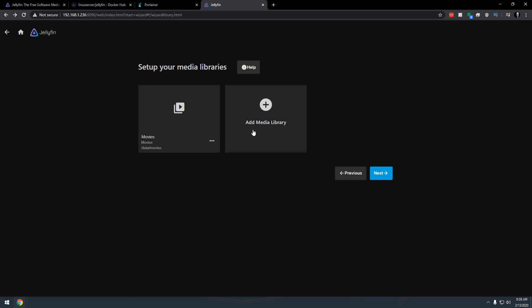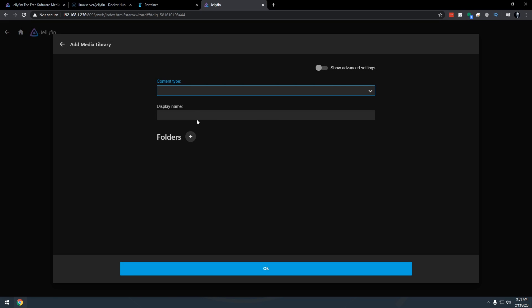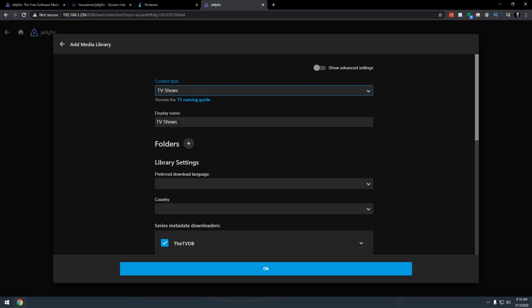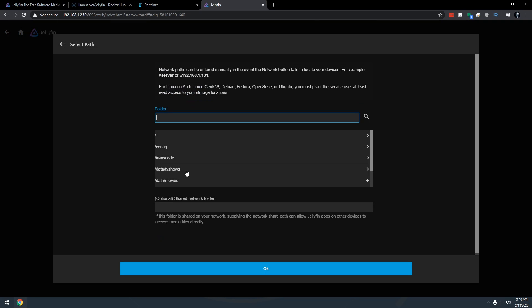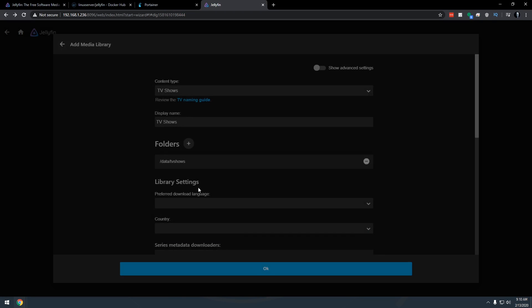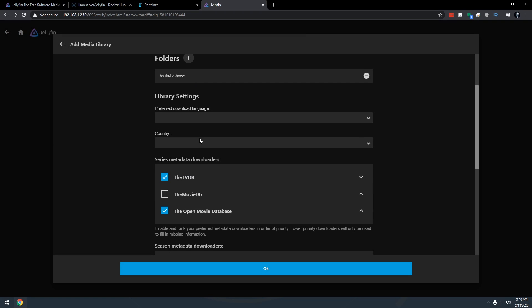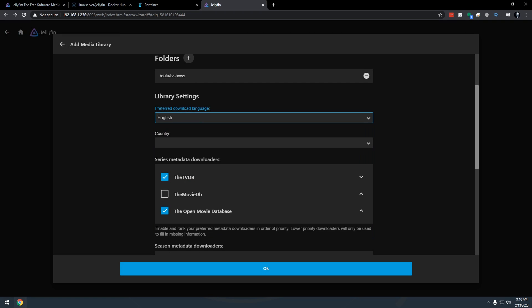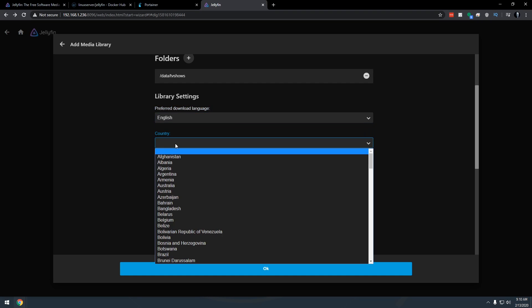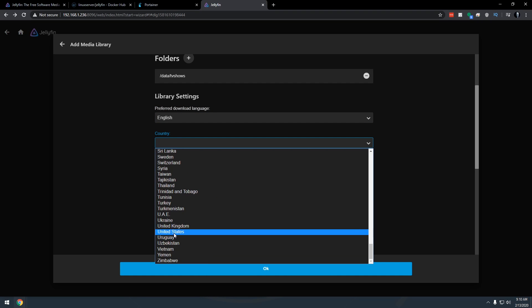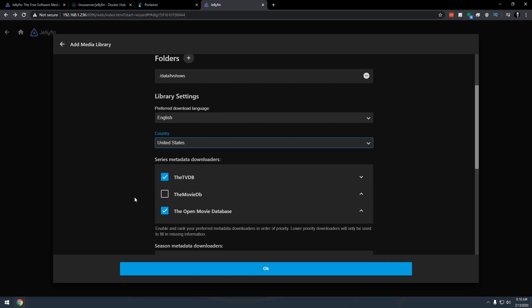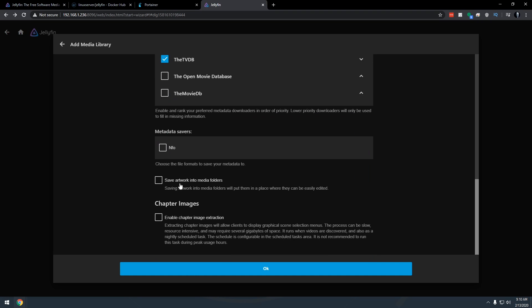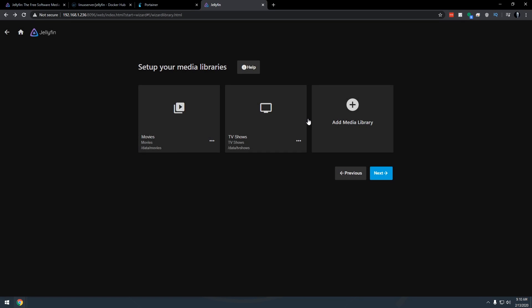So we'll go ahead and I will do one for TV shows. We're going to add a folder. We're going to go data to TV shows here. I'm going to say yes. Again, preferred language. For me, it's English. Country, scroll all the way down. For me again, United States. I'm going to go ahead and save artwork and chapter image extraction. We're going to go ahead and do that.